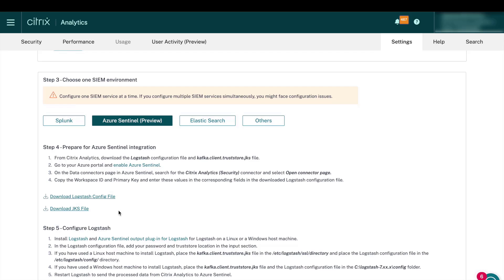For this demo, the Logstash configuration is already completed and verified. But if you don't have one, you're going to need to complete steps 4 and 5.